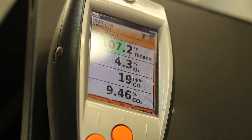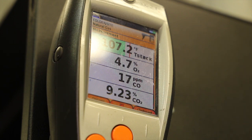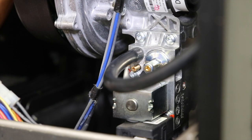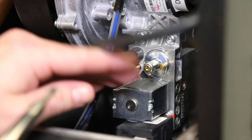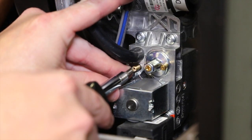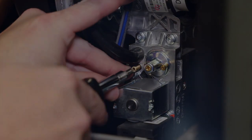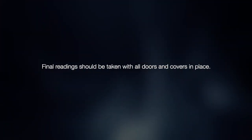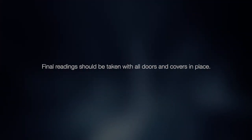After one adjustment of the gas valve throttle, allow the combustion to stabilize for at least one minute before rechecking the oxygen reading. If the level is still not within the specified range, repeat the adjustment procedure. Final readings should be taken with all doors and covers in place.